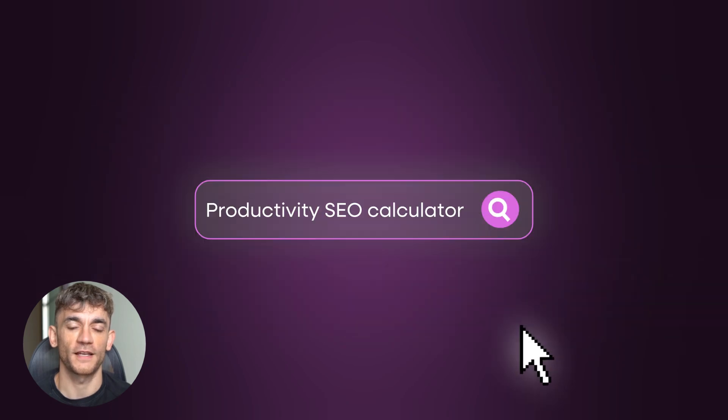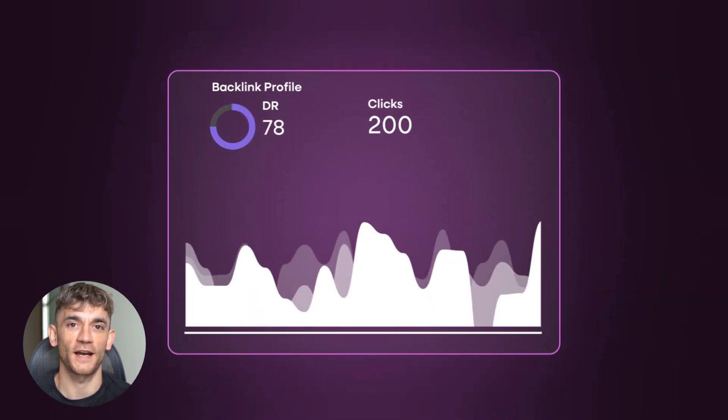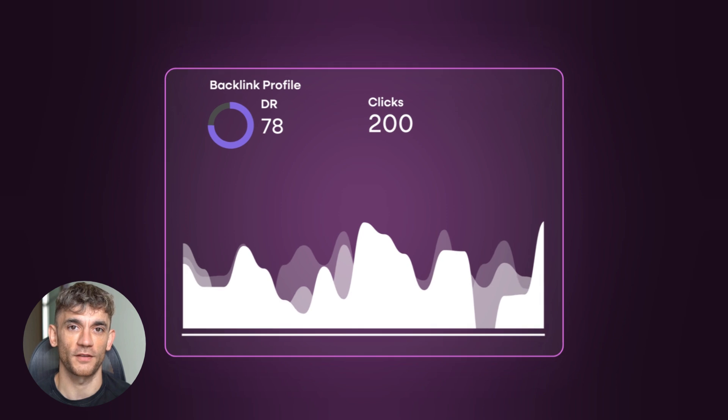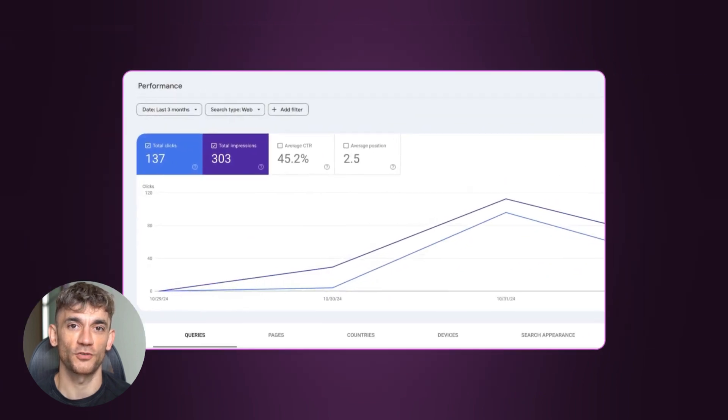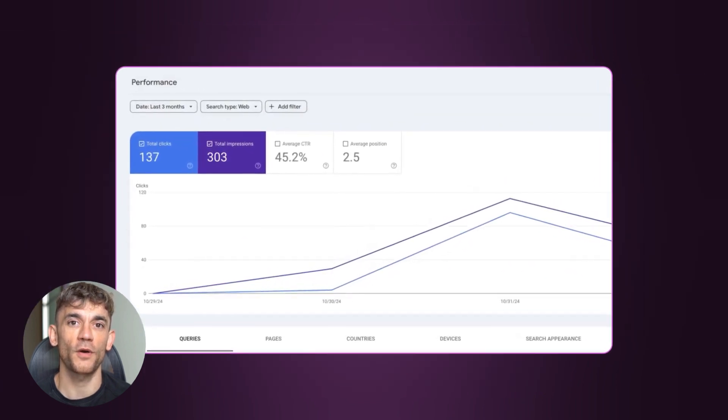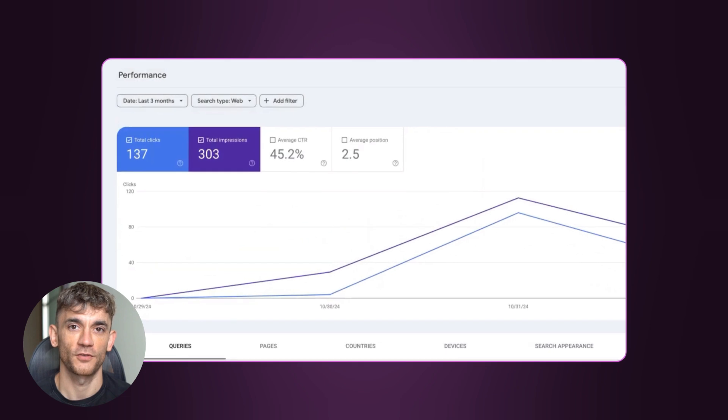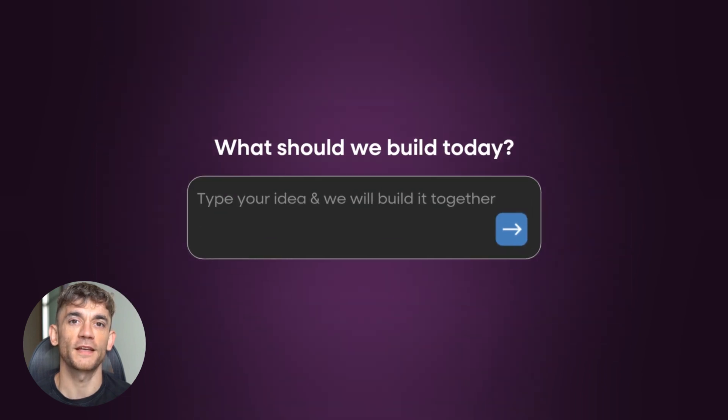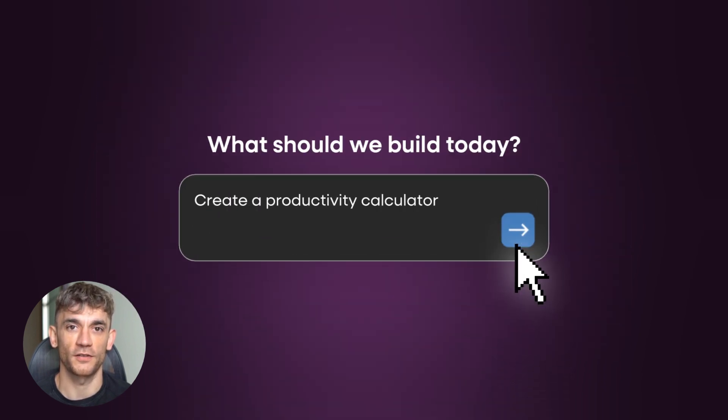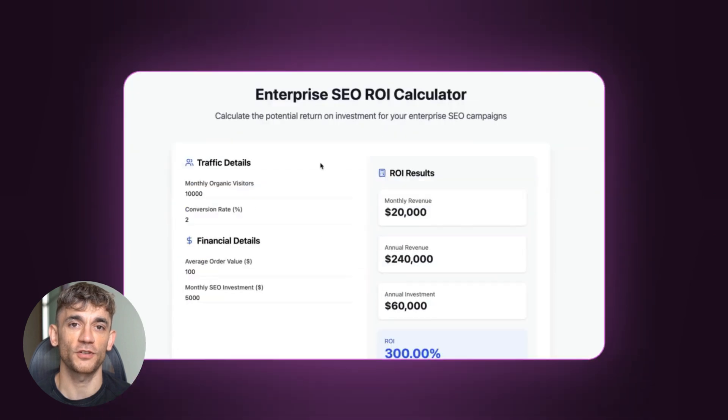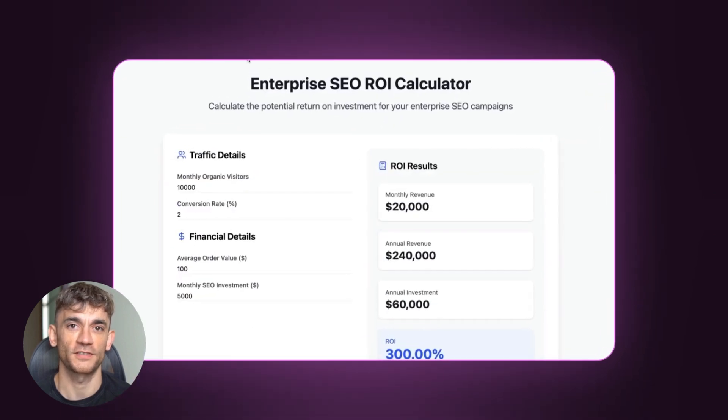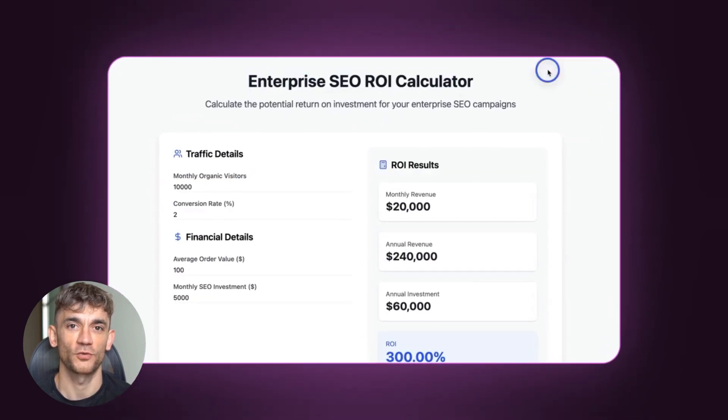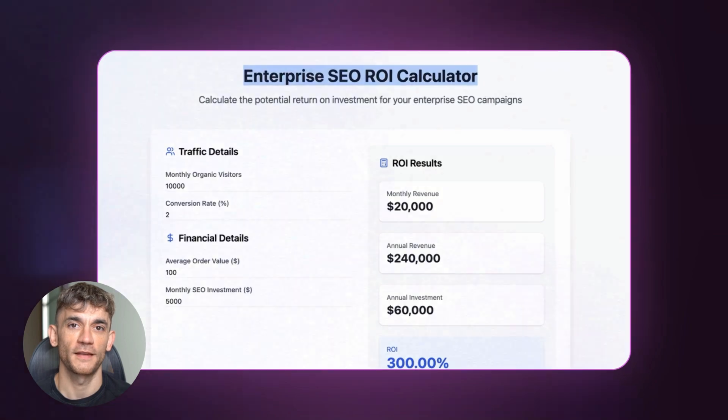Today I'm going to show you how to get hundreds of SEO clicks in just one day using AI. I'm talking about going from zero to over 200 clicks on a brand new website with zero domain authority. This method takes 10 minutes to set up and can rank you number one in Google in under 24 hours. I'll show you the exact step-by-step process plus a secret AI tool that nobody else is talking about yet.